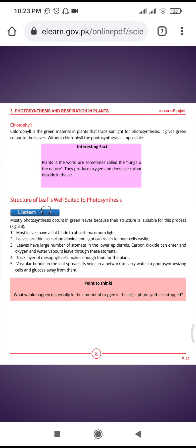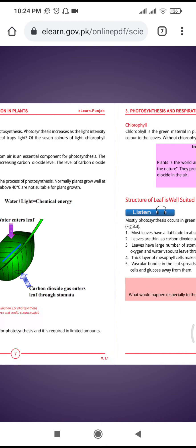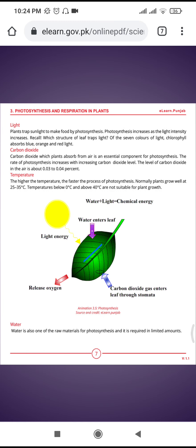Chlorophyll is a green material in plants that traps sunlight for photosynthesis and gives green color to the leaves. Without chlorophyll, photosynthesis is impossible.